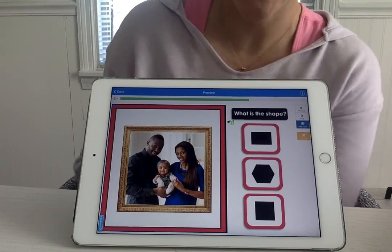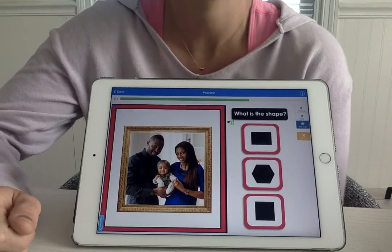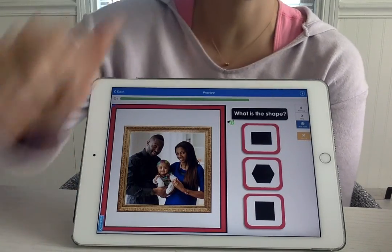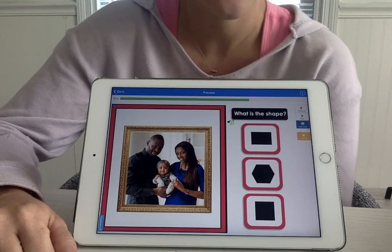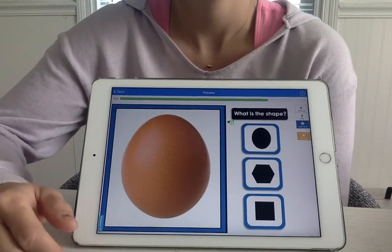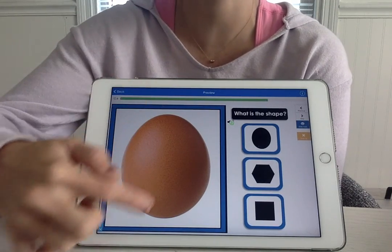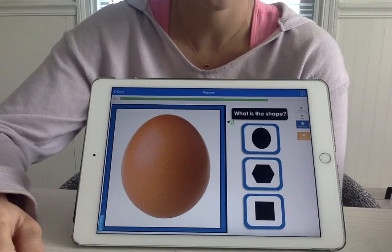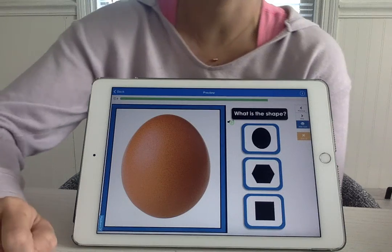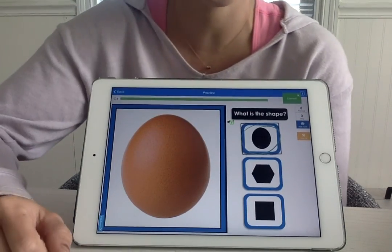The picture frame — what shape is the picture frame? It's a square. Where's our square? Over here. Yes, amazing. What shape is our egg? An oval. Very good. Where's our oval? Over here. There it is.